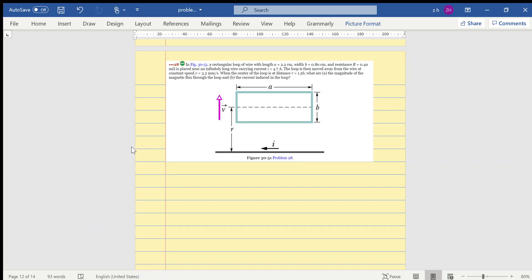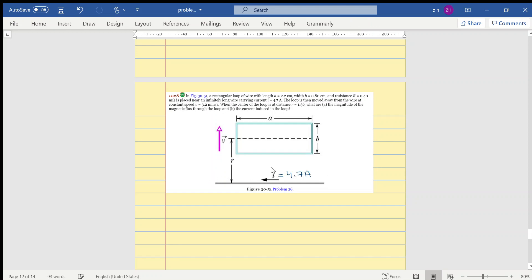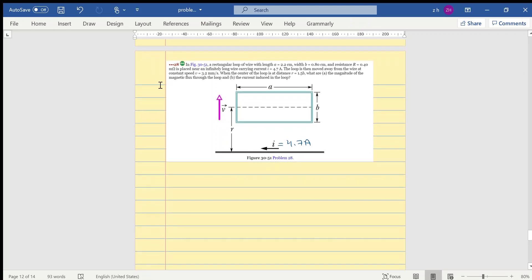In this video we are studying a rectangular loop of wire with a length of 2.2 centimeters, width of 0.8 centimeters, and resistance equal to 0.4 milliohms. This loop is placed near an infinitely long wire carrying a current of 4.7 amperes. The loop is then moved away from the wire at a constant speed v equals 3.2 millimeters per second, when the center of the loop is at a distance of 1.5b.